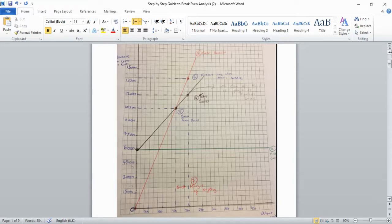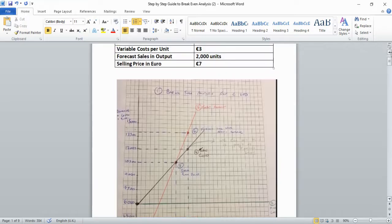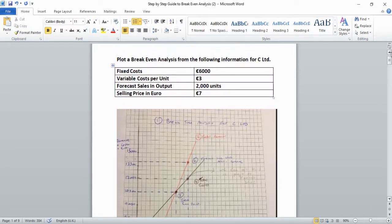In this particular question the company is called CLTD. We're presented with fixed costs of €6,000, a variable cost per unit of €3, forecast sales and output of 2,000 units, and a selling price of €7.